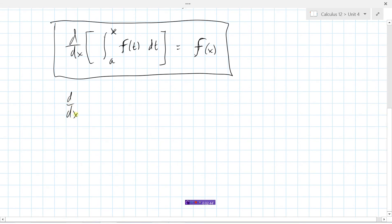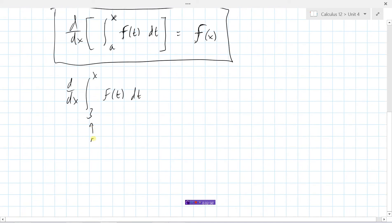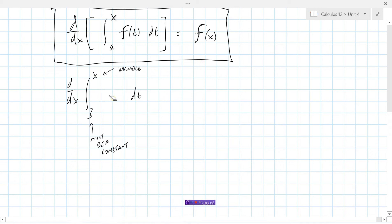It's important to understand that the lower bound must be a constant — some number like 3 — and the upper bound will be the variable x, representing how far to the right of 3 you want the area to be. Let's make a function: 3t squared. We are going to take the derivative of the integral from 3 to x of 3t squared with respect to t.